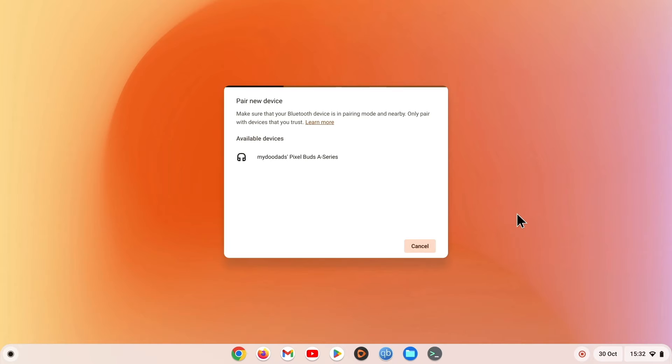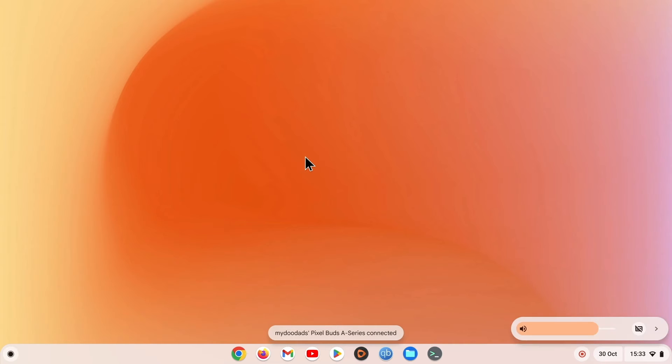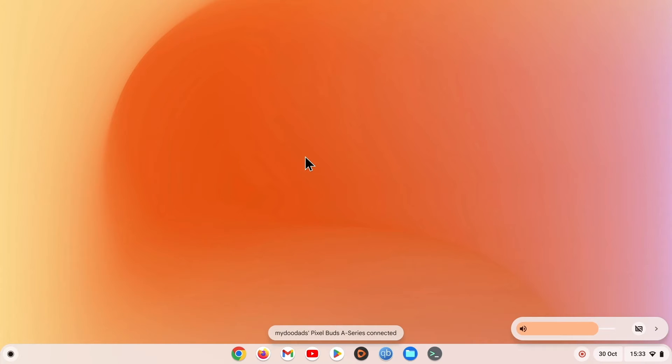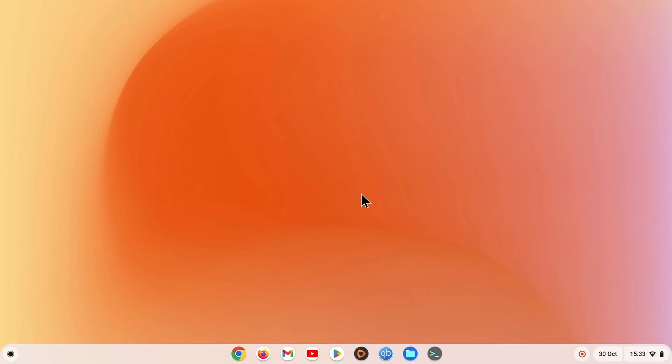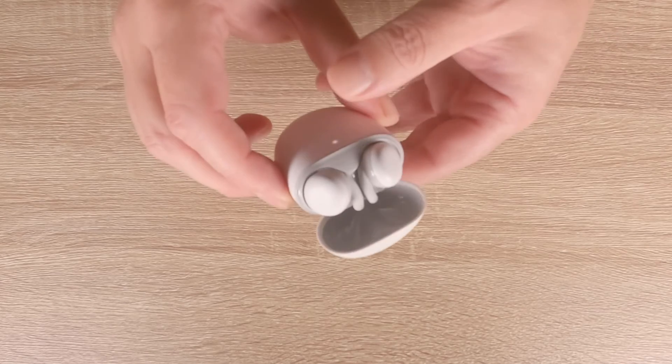If we choose our Pixel Buds from this list, our computer will pair with our buds and display a notification message. It is this notification message that will inform you when your computer is connected or disconnected from your Pixel Buds.